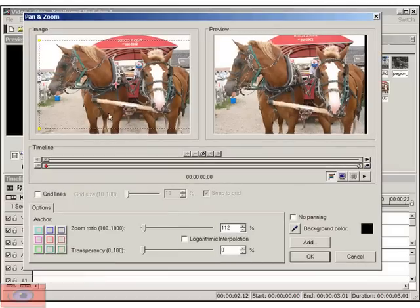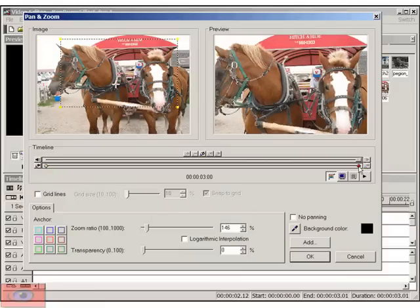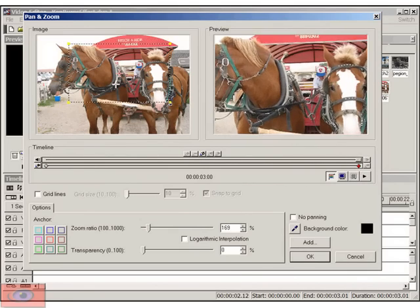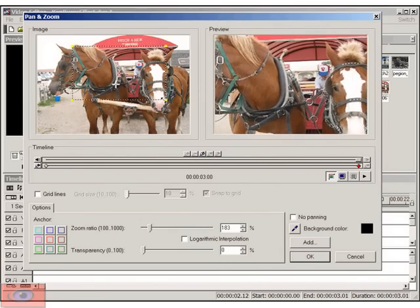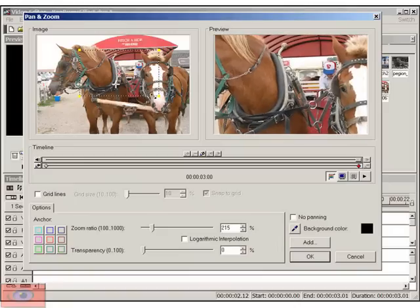Now what we want to do is we want to, first of all, zoom into the horse on the left hand side. So we need to click on the last keyframe. And then what we need to do is we need to adjust this rectangle here.